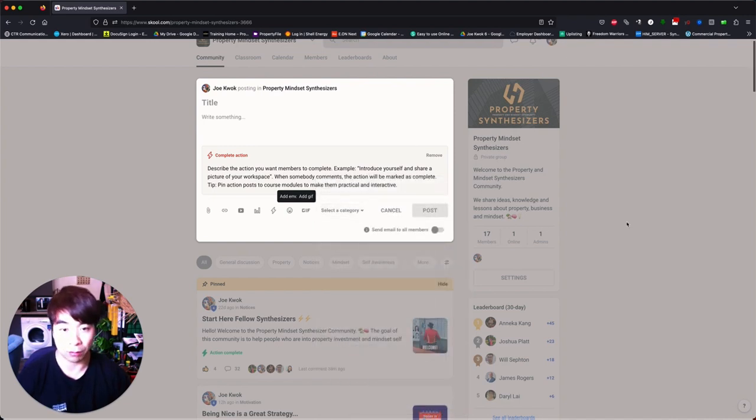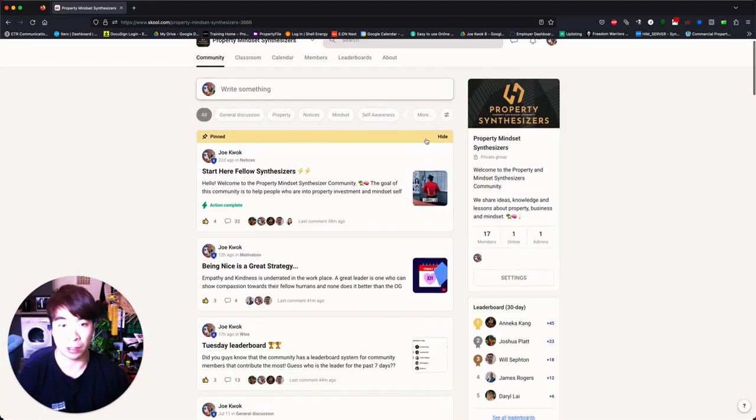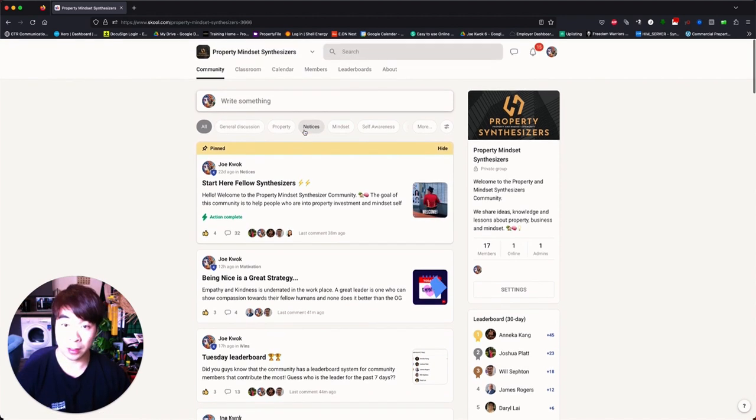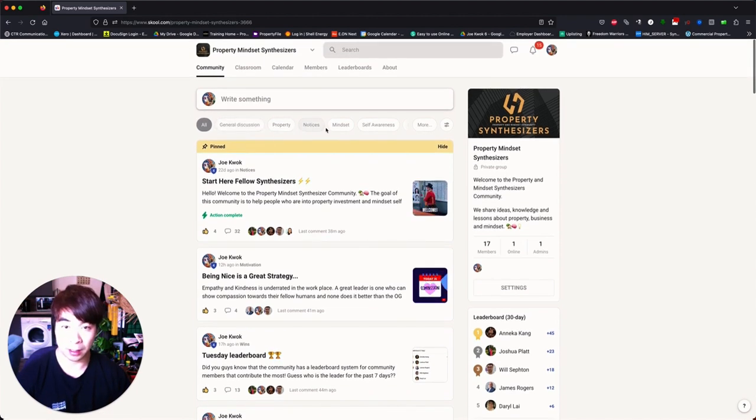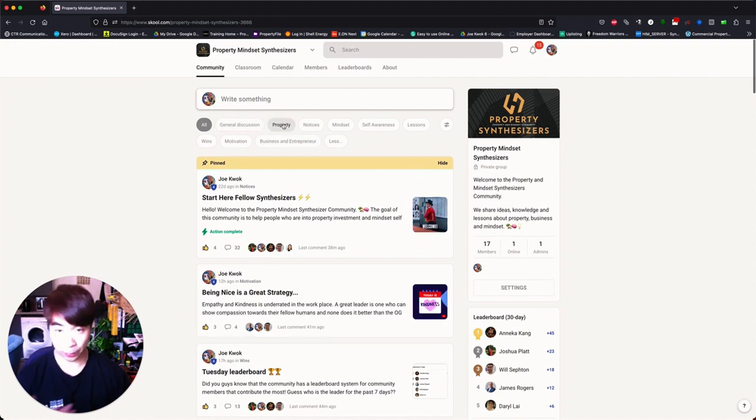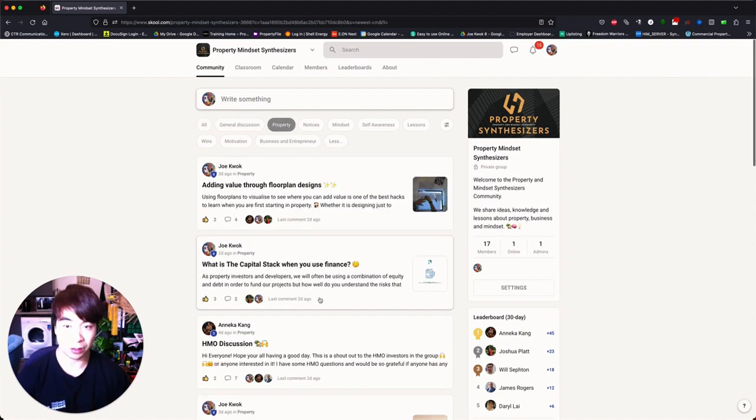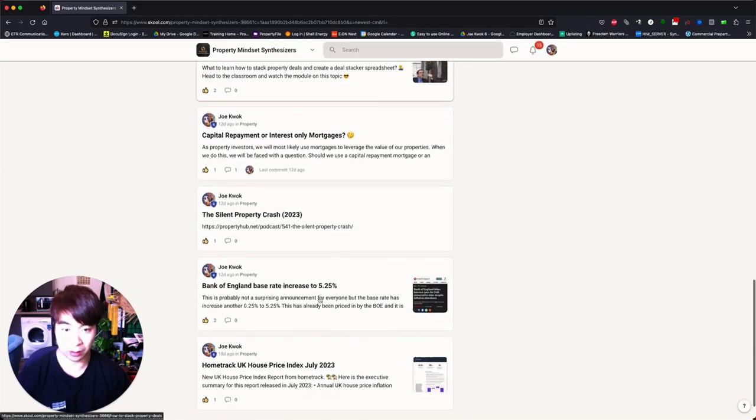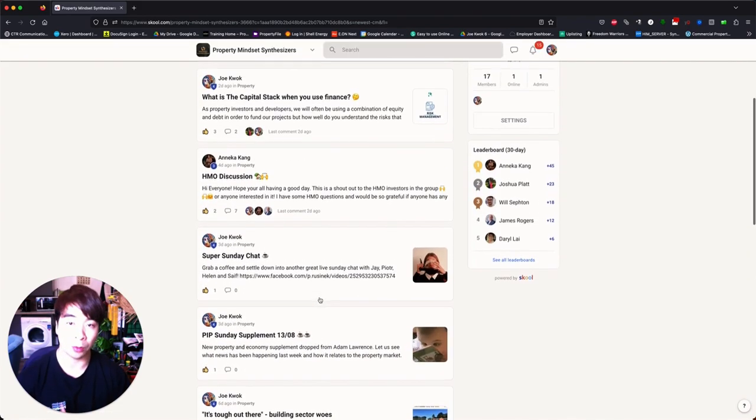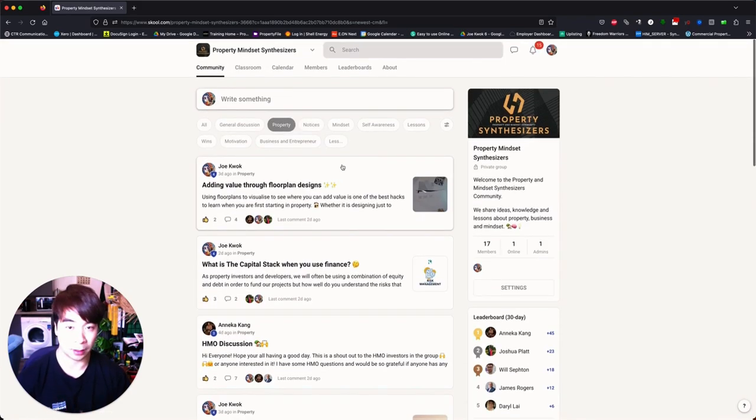Which if I go back to the community tab here, you can see there are different tabs here. So let's say I want to look all about the property posts, you just toggle that on and you can see all the property related posts have been tagged as well.